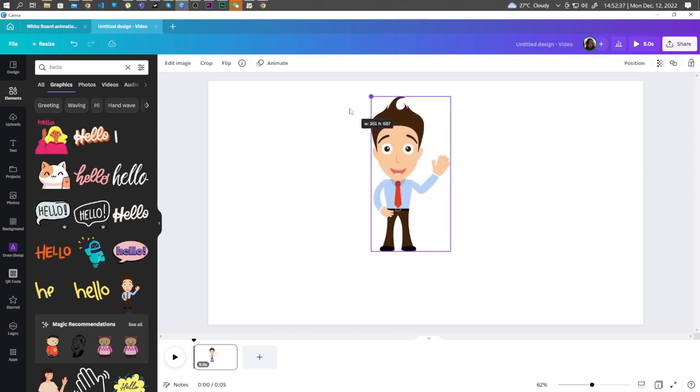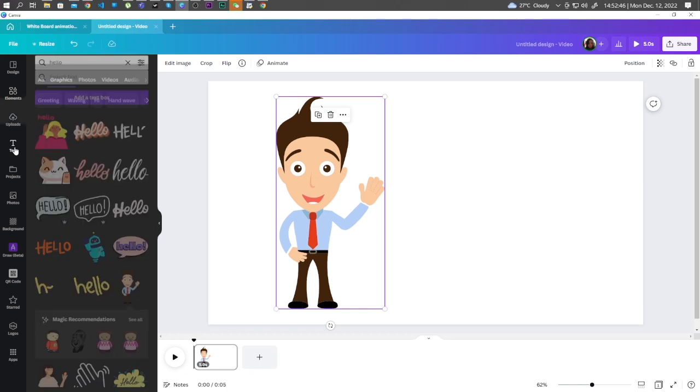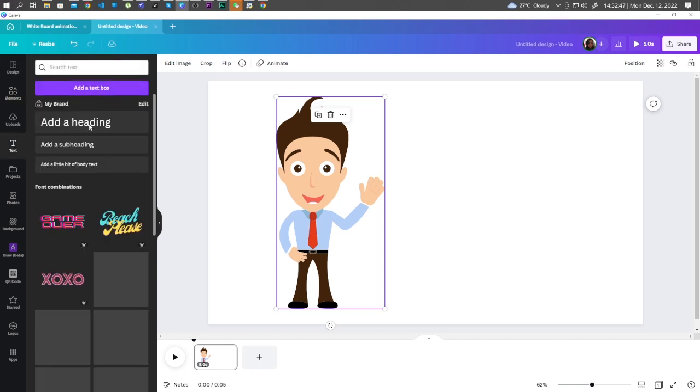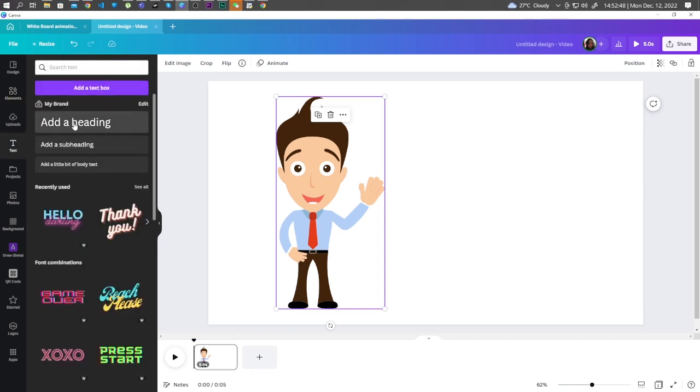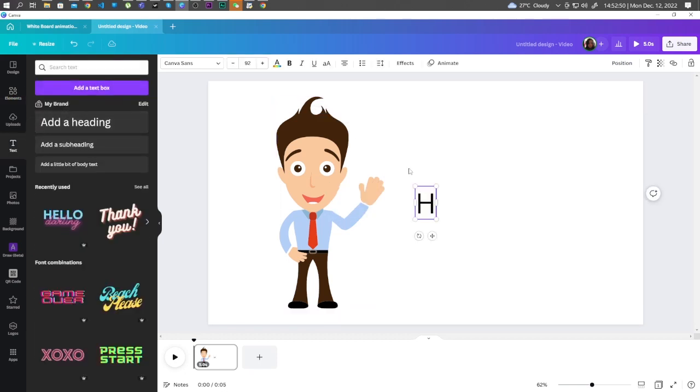Let's adjust it. Now, let's add some text. Click on Text. Add a heading. Let's type Hello.